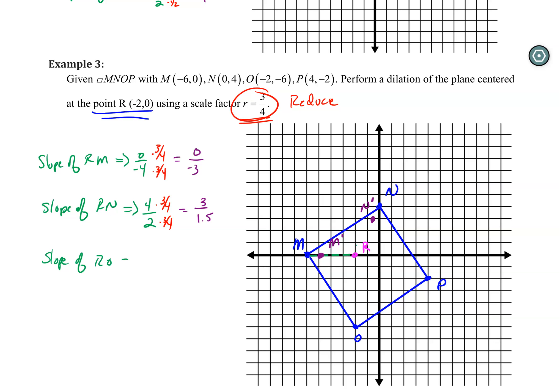For R to O: that's down 6, with no horizontal run — so negative 6 over 0. Multiply top and bottom by three fourths — that's going to be negative 4.5. So I go down 4.5: 1, 2, 3, 4 and a half. This will be O prime.